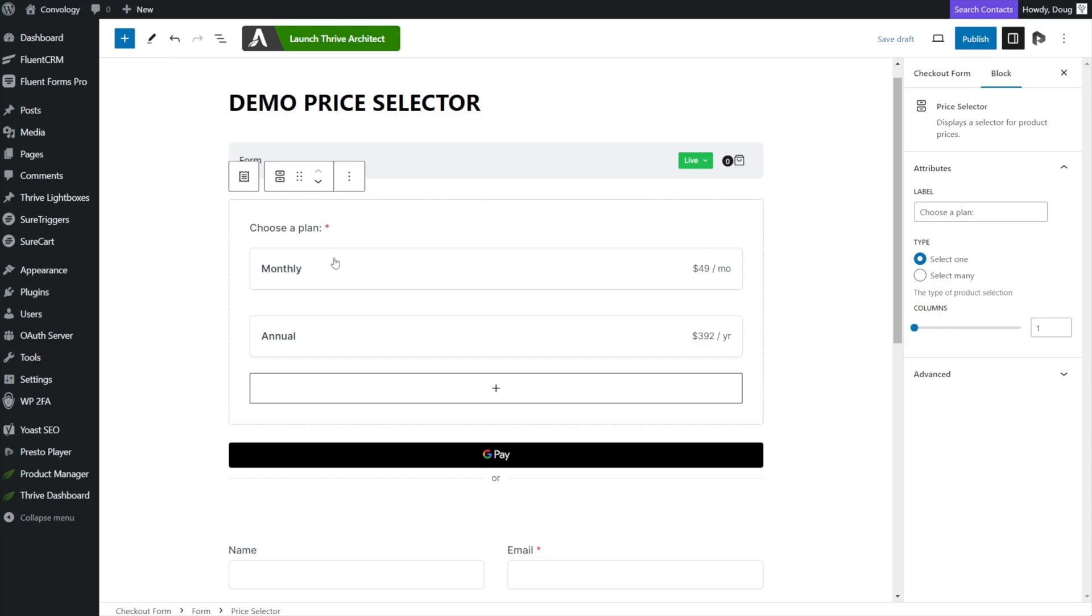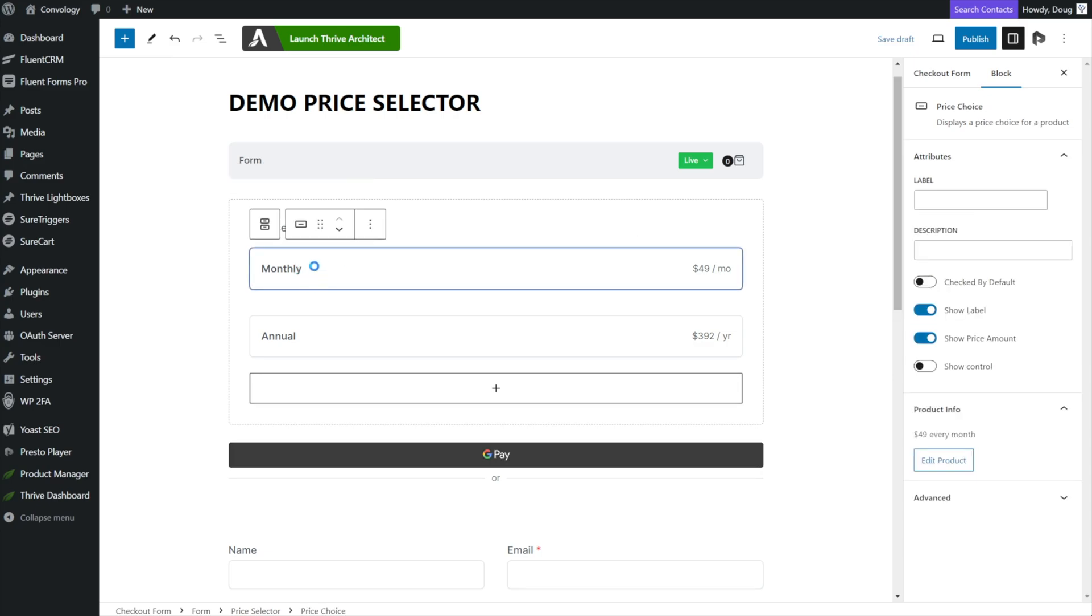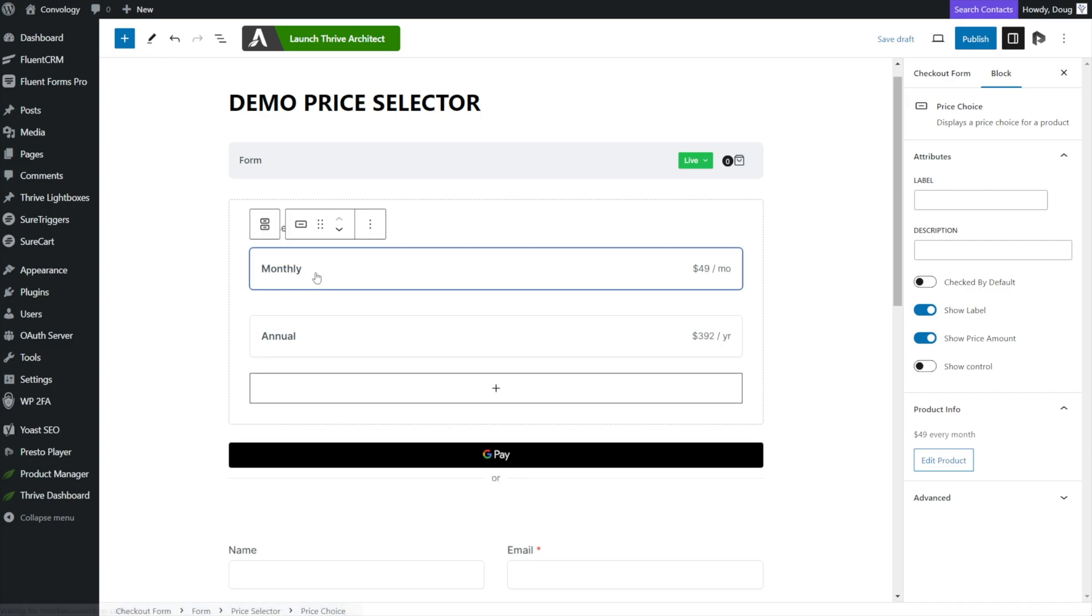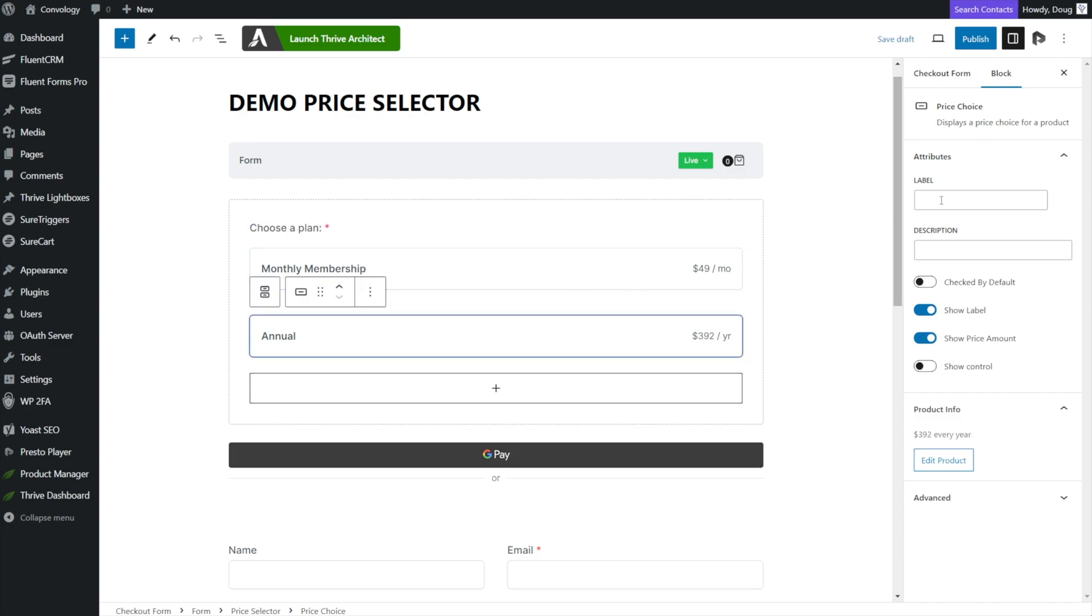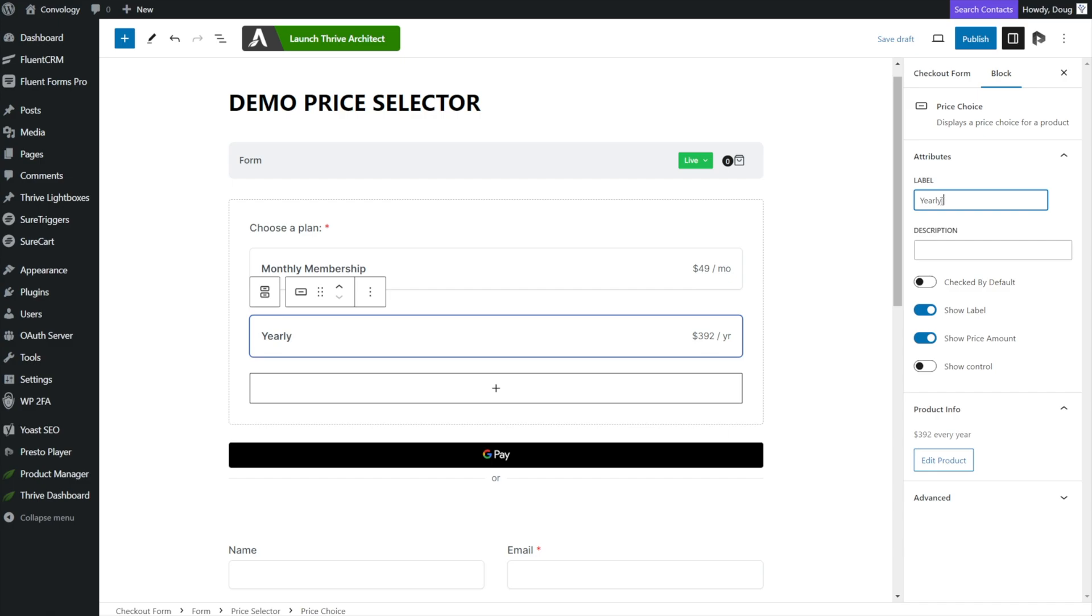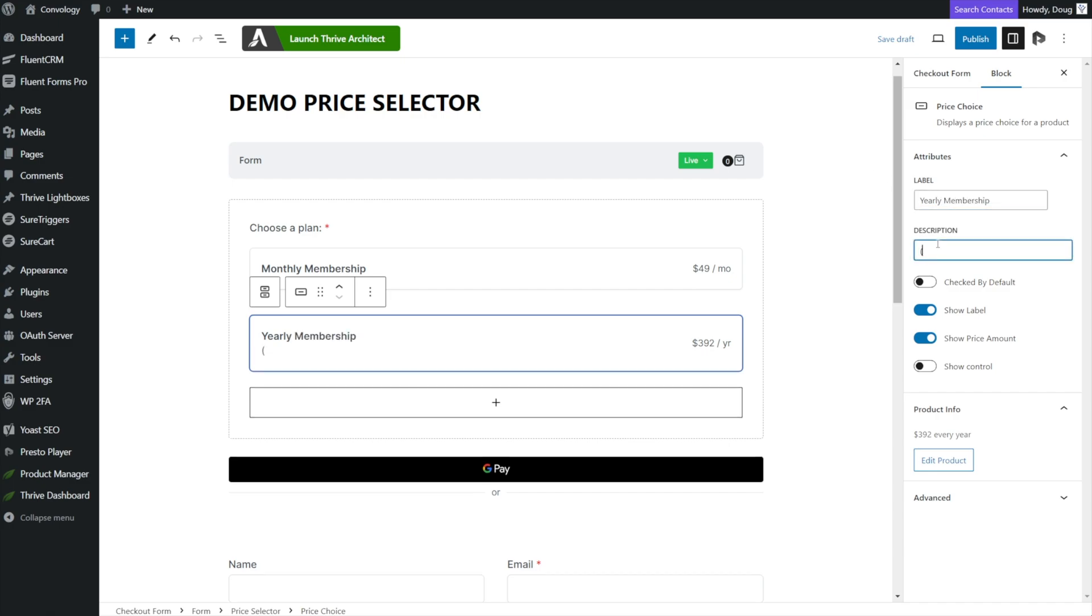And now we need to select the price point individually. So I'm going to now click on monthly and on the right hand side you can see my options changed where I can now give each of these plans a label. And anything that I type into the label is going to replace what it says here where it looks like the name of the product. So this I could put monthly membership and the description field is where I can add a line underneath the label. So let's come down to the annual membership option and change this to maybe yearly membership. And then add a description where we can say save 33% when you join annually, something like that.